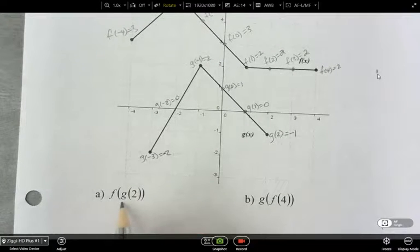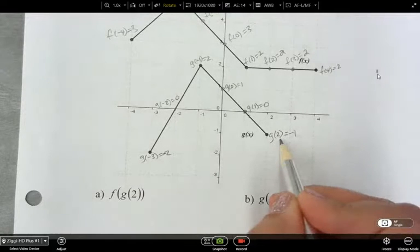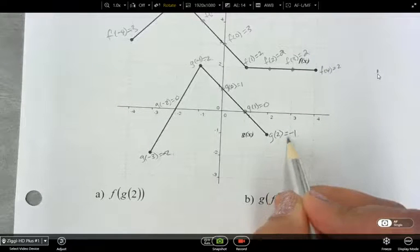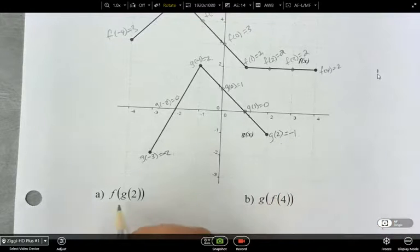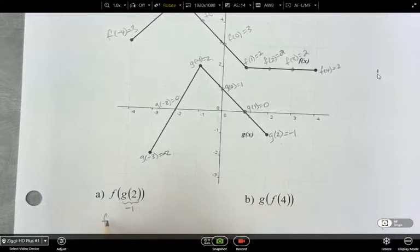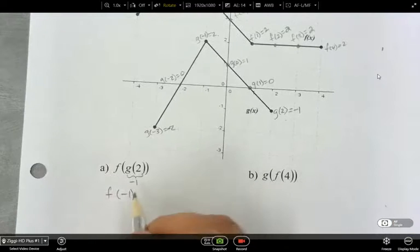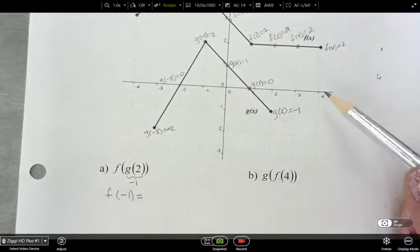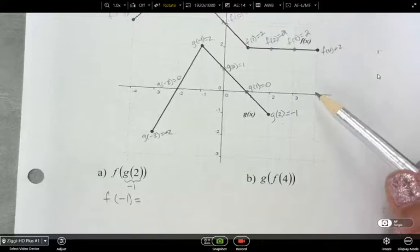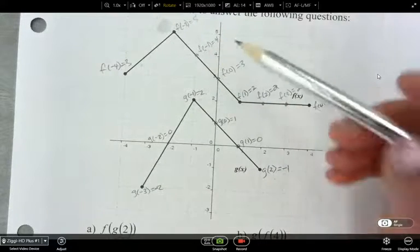So what is g of 2? I can look on my graph and g of 2 is equal to negative 1. So then I need to figure out what f of negative 1 is. f of negative 1? It's 4 — yeah, it's 4 up here.